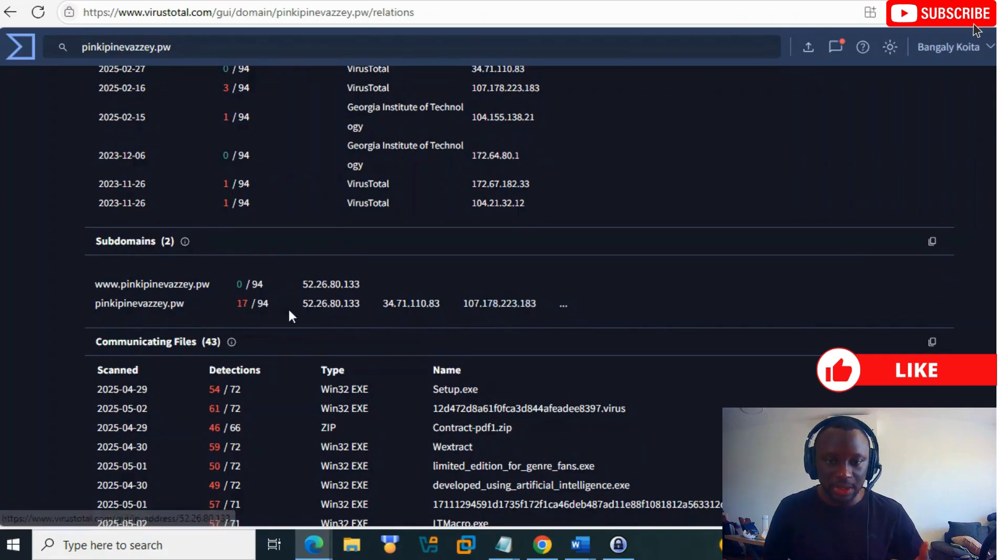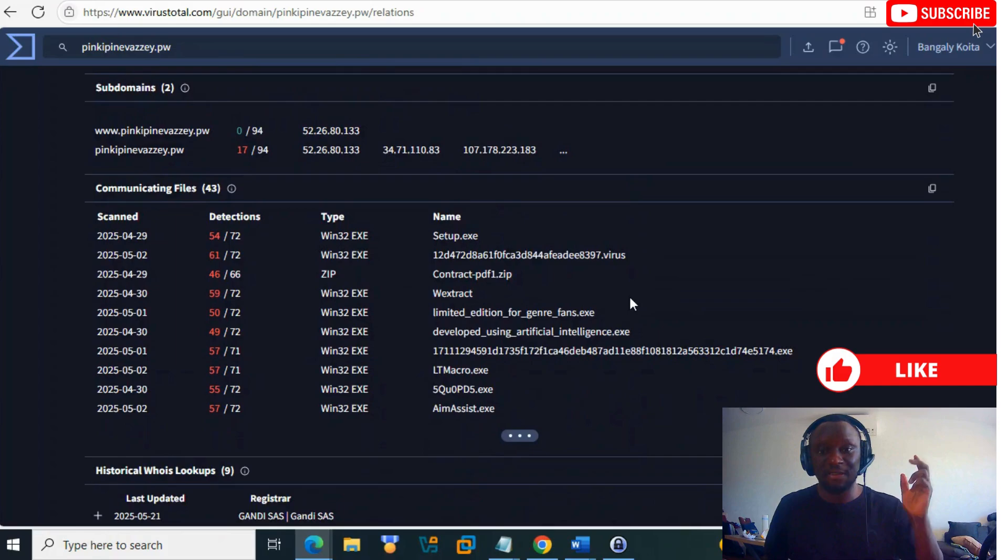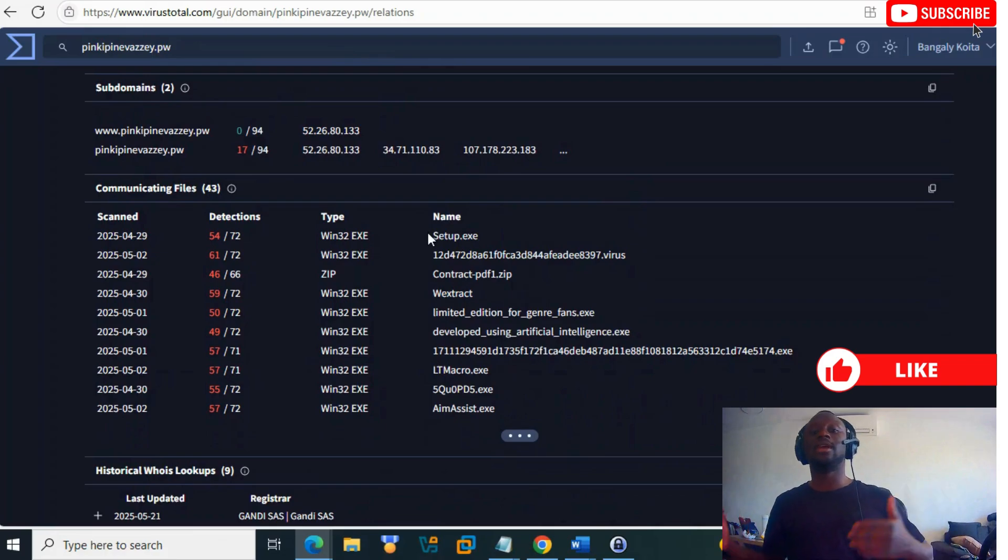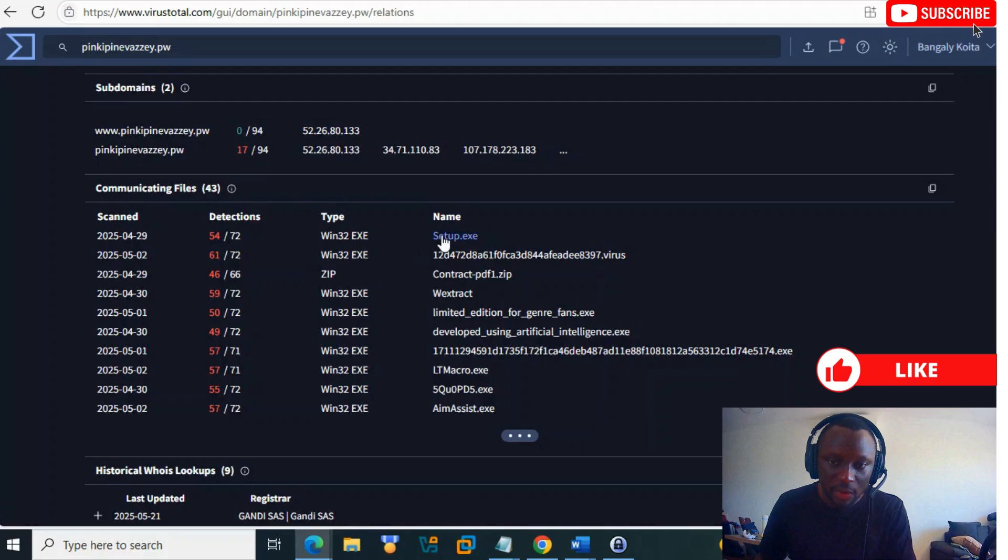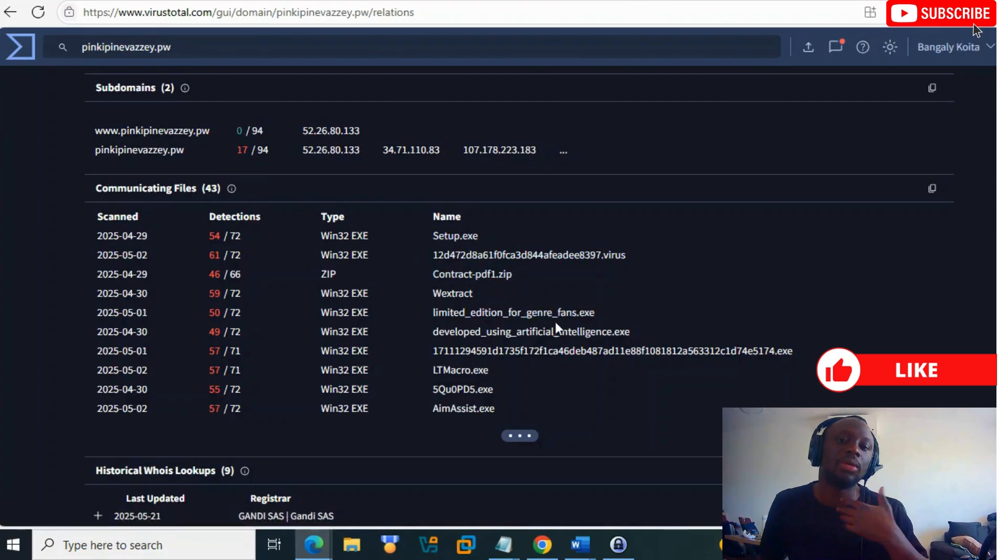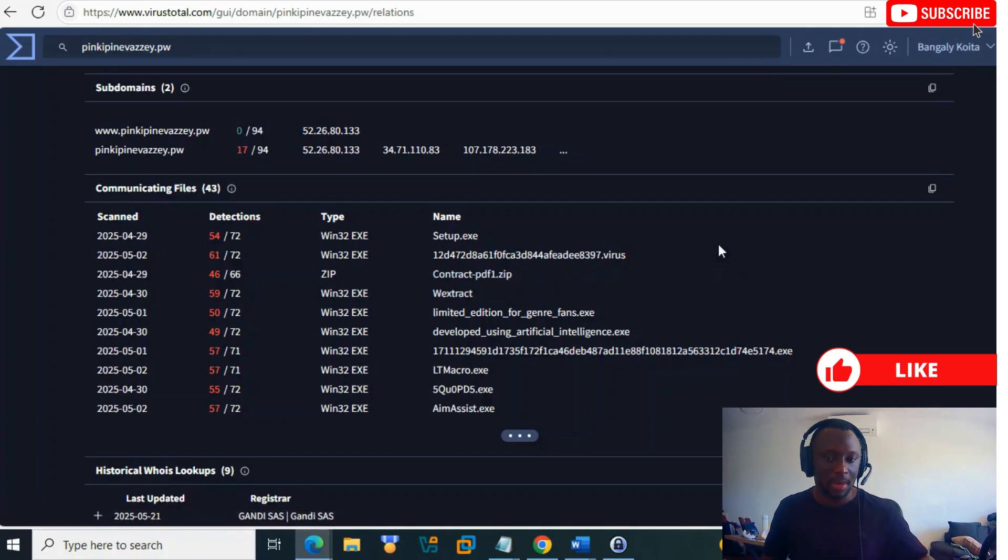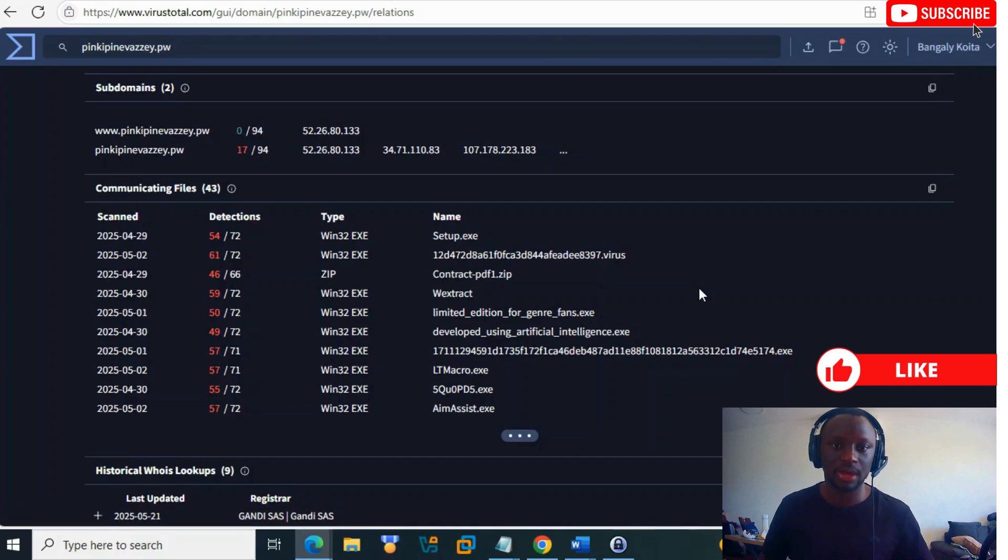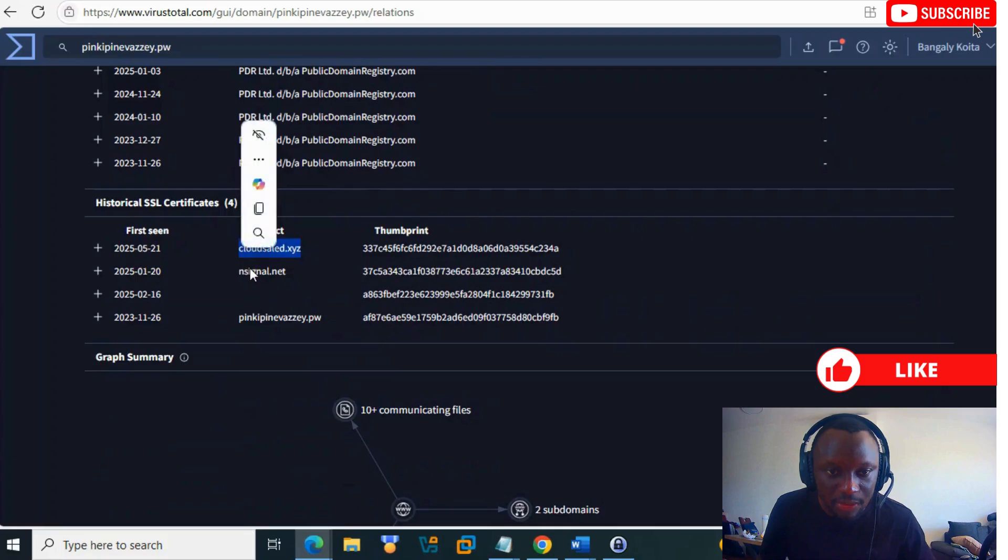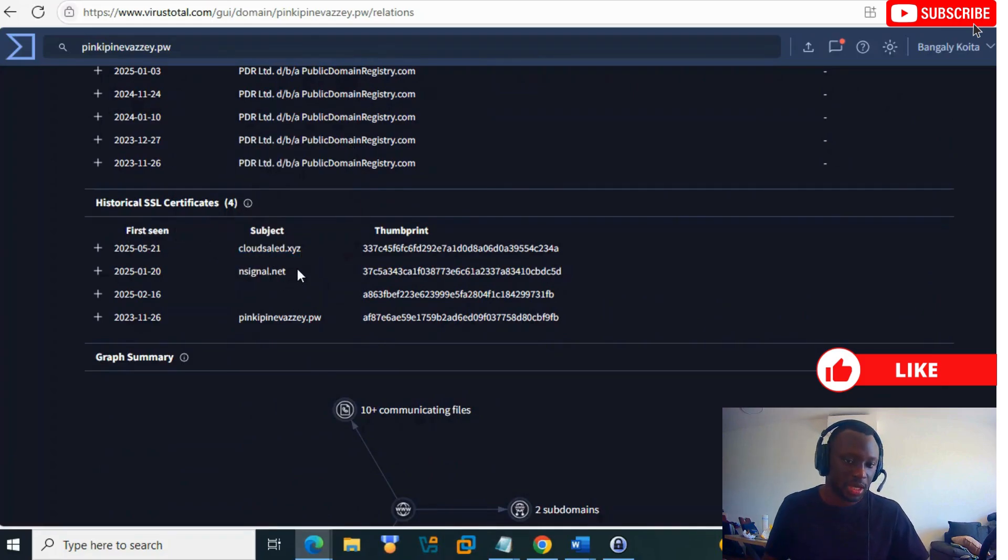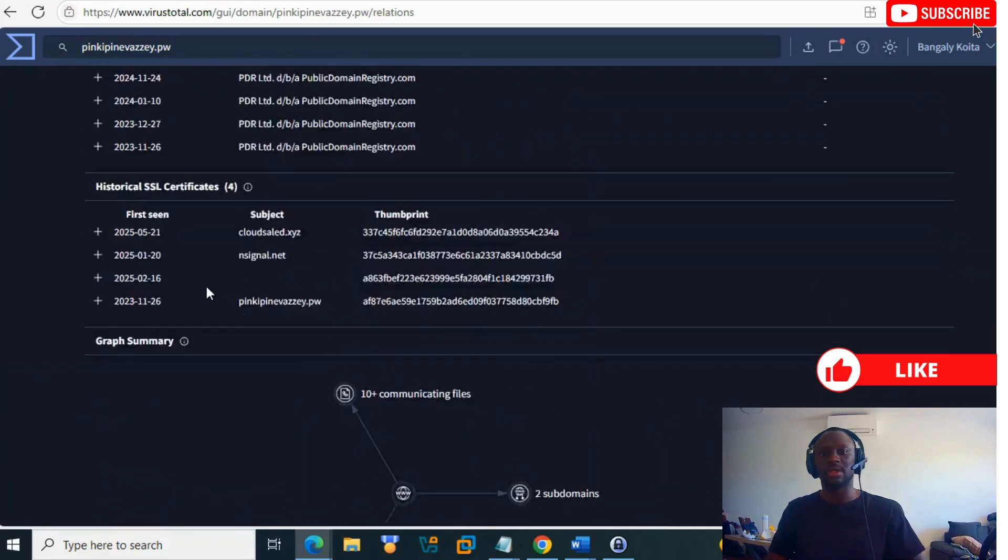You see subdomains and files related to this domain. That's suspicious. I told you before there was the MX record, which means they can probably send phishing emails to somebody. You click, install these malicious files, and you can get hacked. You can click on those files to get more information.